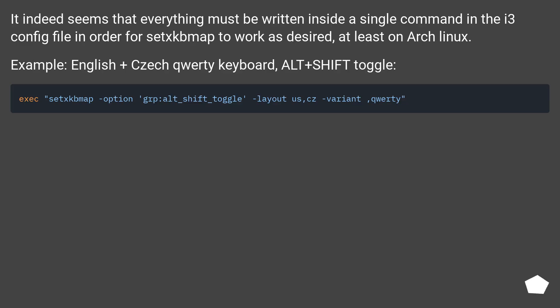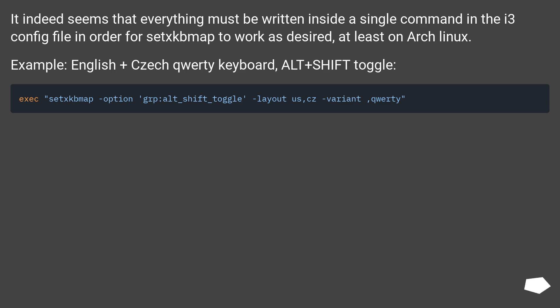It indeed seems that everything must be written inside a single command in the i3 config file in order for setxkbmap to work as desired, at least on Arch Linux. English plus Czech QWERTY keyboard, Alt plus Shift toggle.